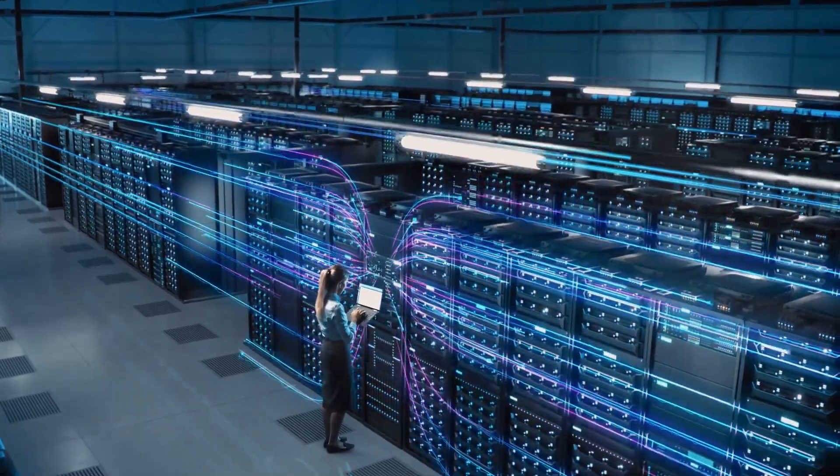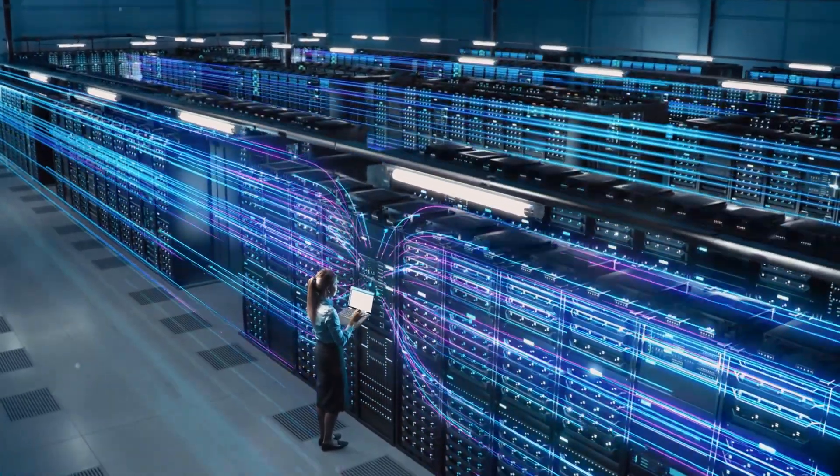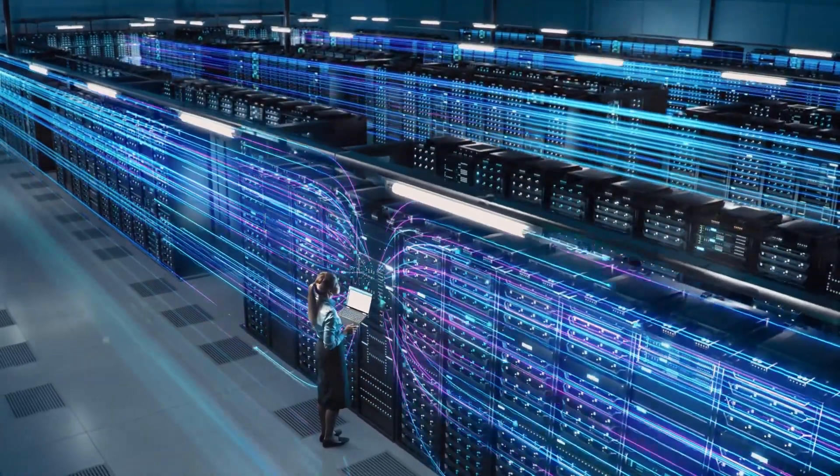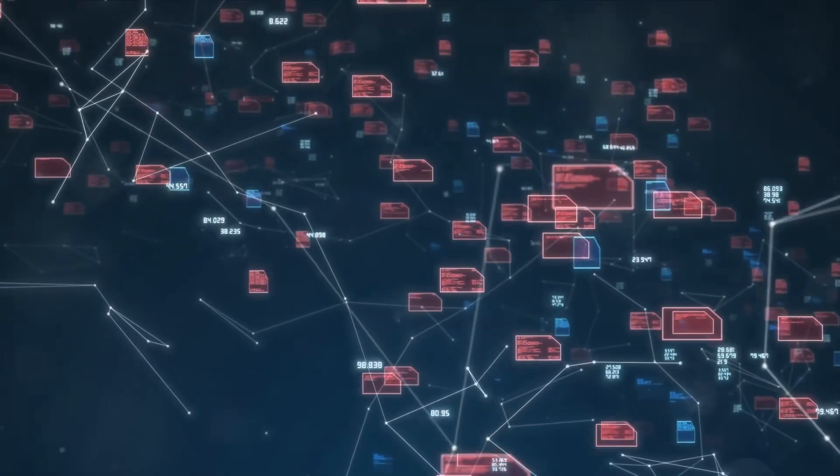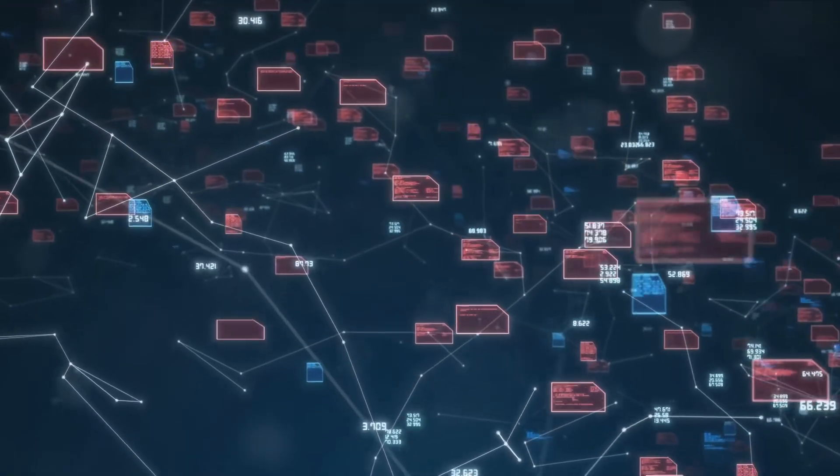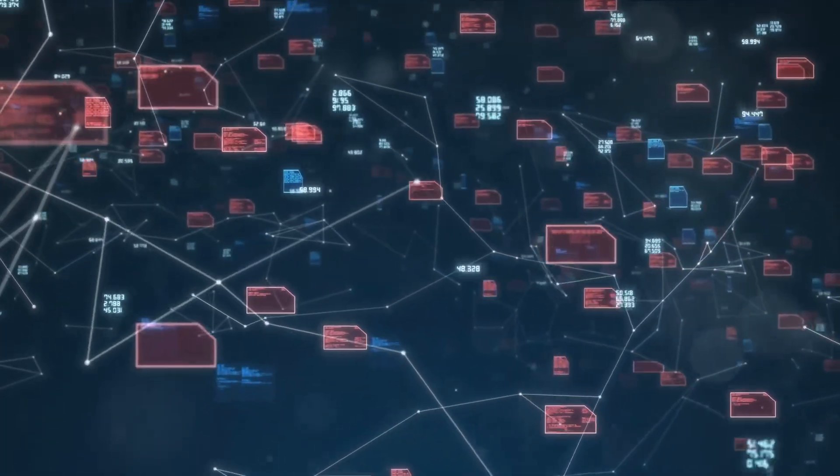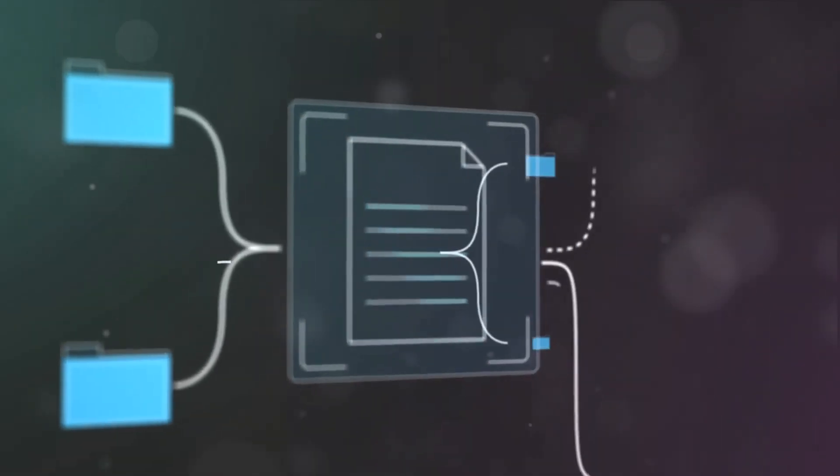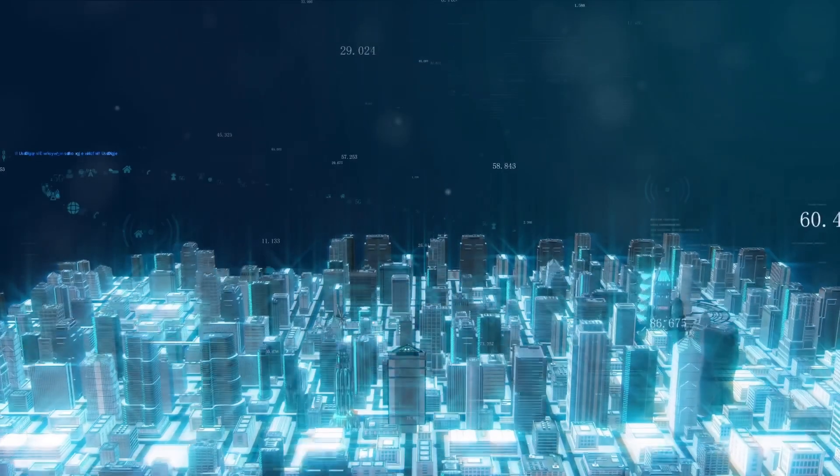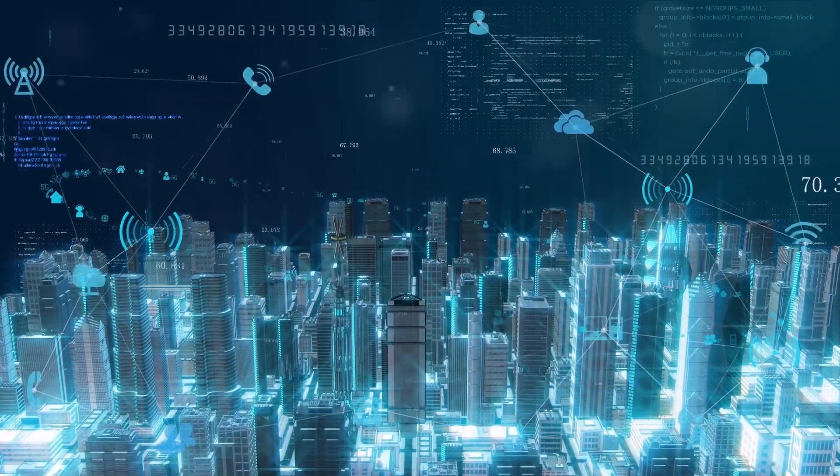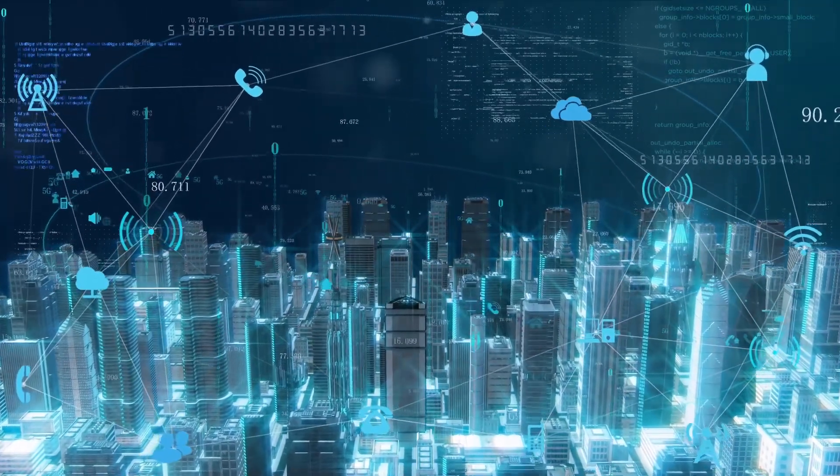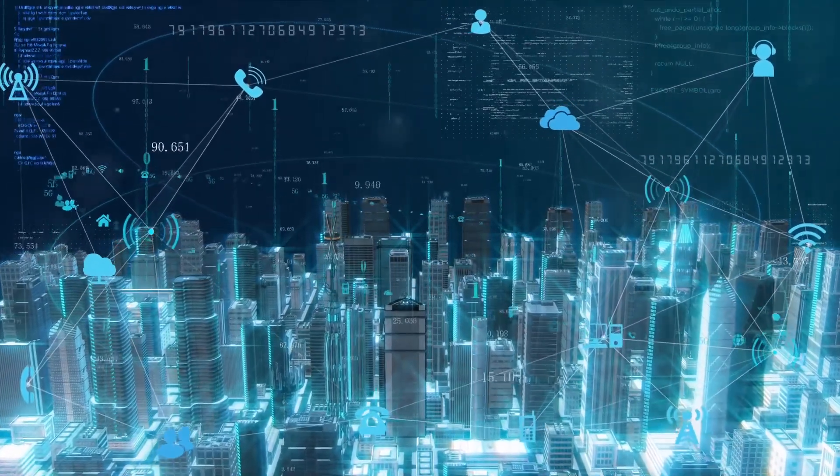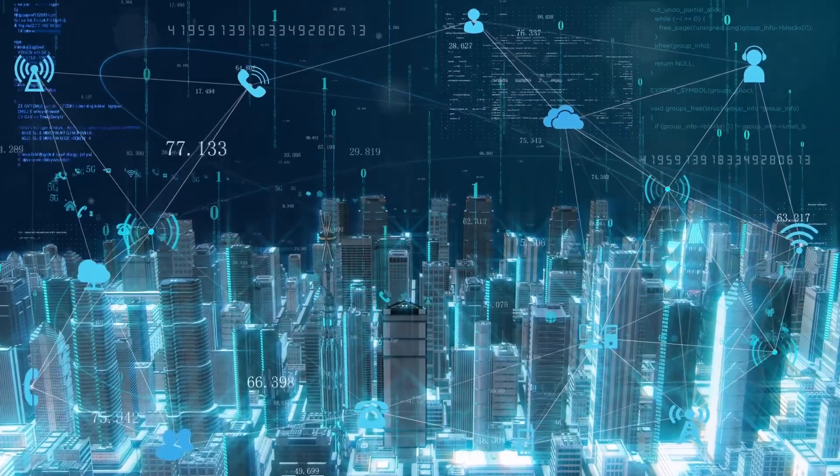Yet, as with any revolution, there are concerns. In a cloud-centric world, data is the new gold and its security is paramount. The thought of sensitive data floating around in a virtual cloud can be daunting. Data breaches, cyber attacks and privacy issues are real threats that we need to address as we navigate through this cloud-filled sky.